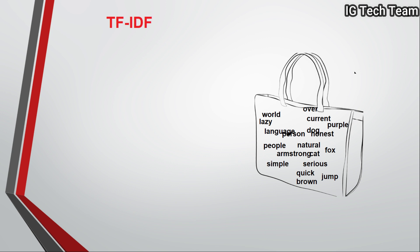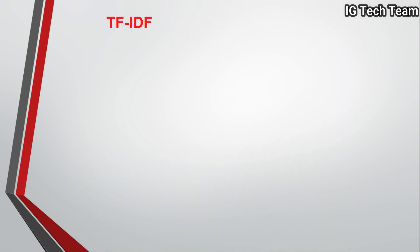Less important or more important? We can't predict this with bag of words, so we have another feature extraction technique called TF-IDF. TF stands for term frequency and IDF stands for inverse document frequency.